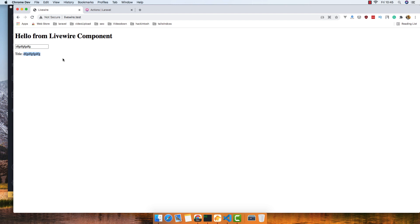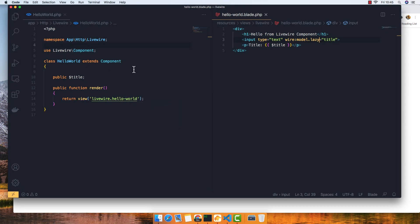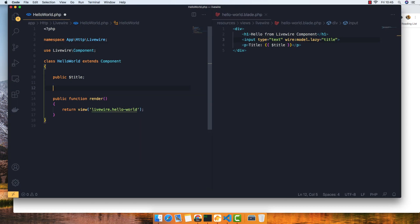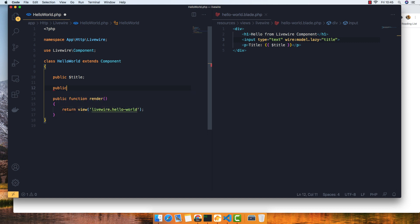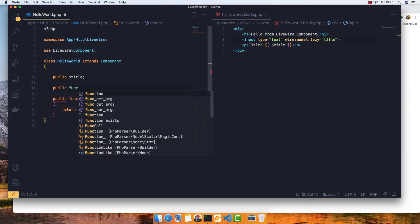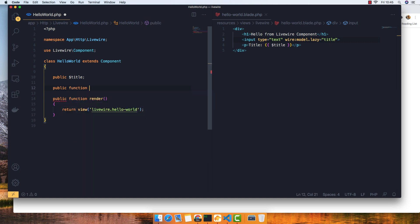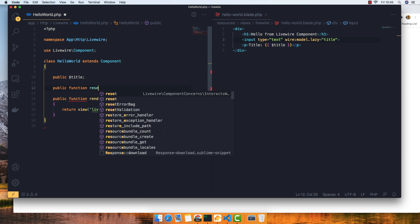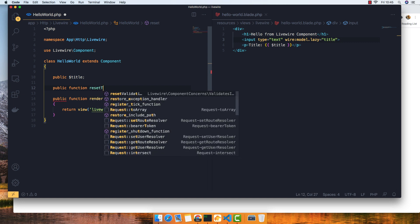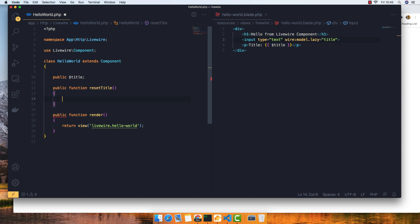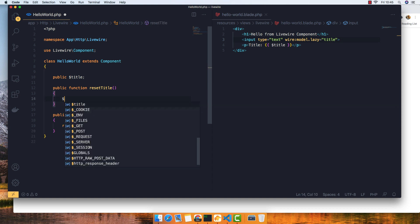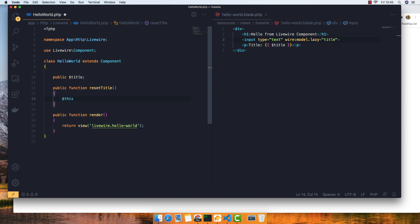Now with the actions we can create a function. I'll create a function here and call it resetTitle. ResetTitle is going to set this title to an empty string. Save.